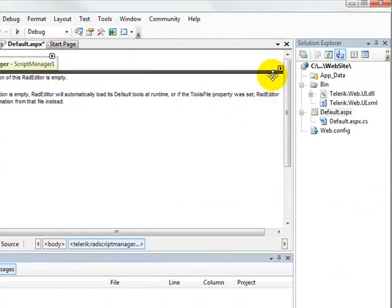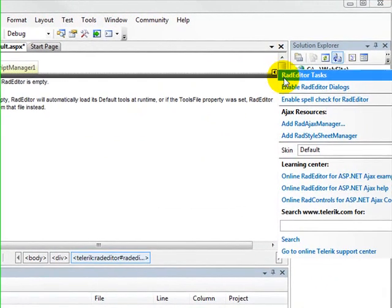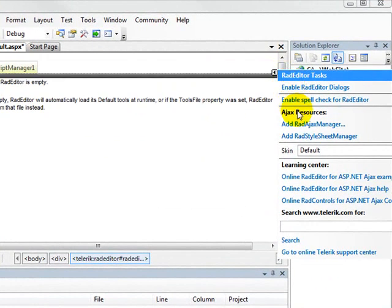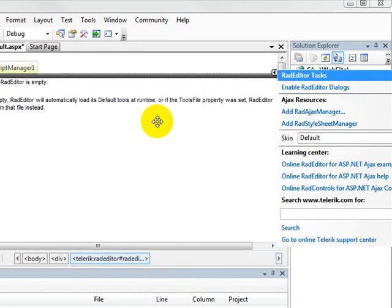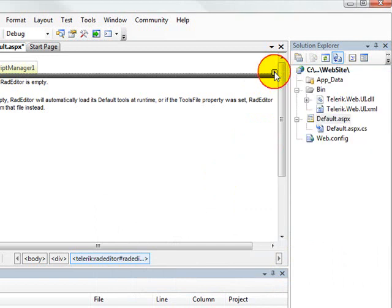After we've done that, we can go back over to our RAD editor, open the smart tag, and tell it we're going to enable the spell check for RAD editor. So it enables that in the web config file, but that's not the only thing that you have to do.